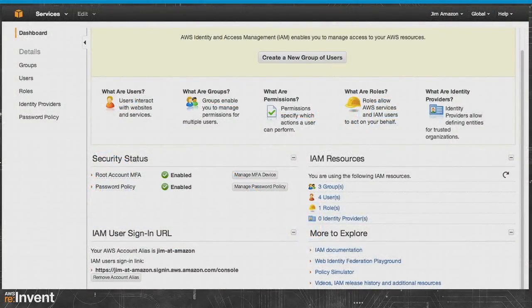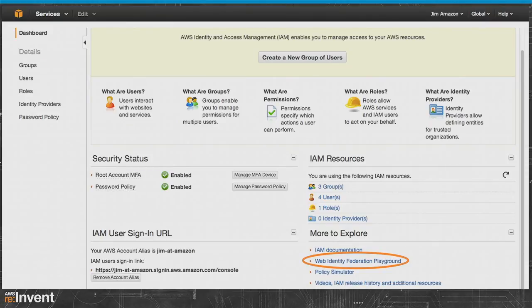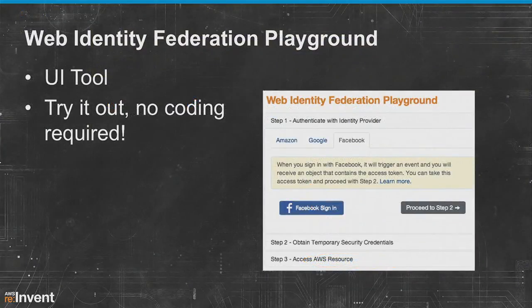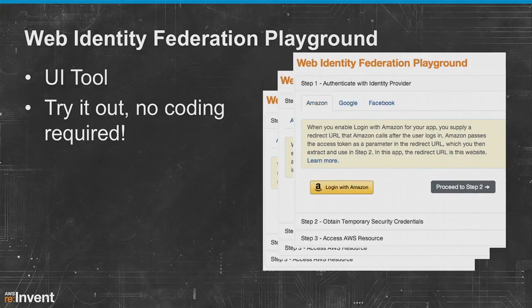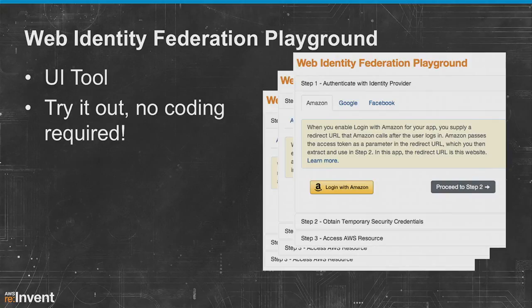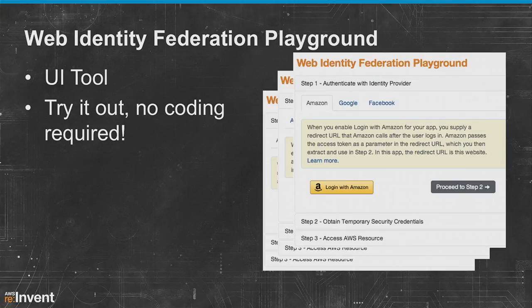To let you try that out without any code, we launched the Web Identity Federation Playground — a UI tool that allows you to try it out with no coding required. You can choose your Facebook, Google, or Login with Amazon credentials, log in with your personal account, and see the tokens that come back from those providers as well as the token exchange with our STS service. That's really helpful because it lets you debug and understand what's going on under the covers. It will also let you list files in our test S3 bucket so you can see actual data coming back from S3 — the whole thing end to end with no coding required.